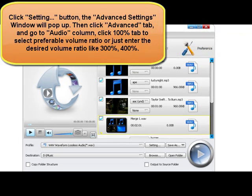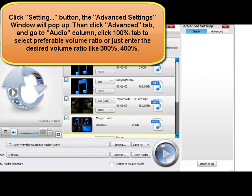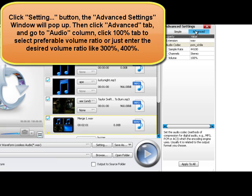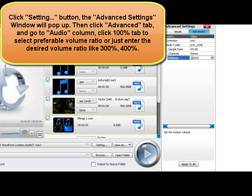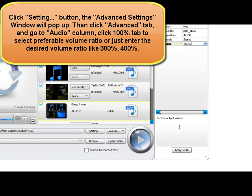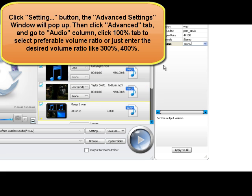To increase output 3GA volume, click the Setting button. The Advanced Settings window will pop up beside the main window. Click the Advanced tab and go to the Audio column. Click the 100% tab to select a preferable volume ratio from the drop-down list, or just enter the desired volume ratio like 300% or 400%.